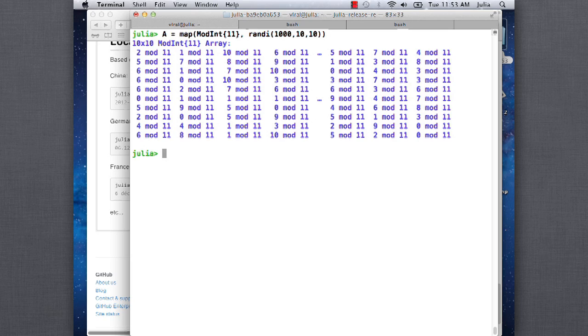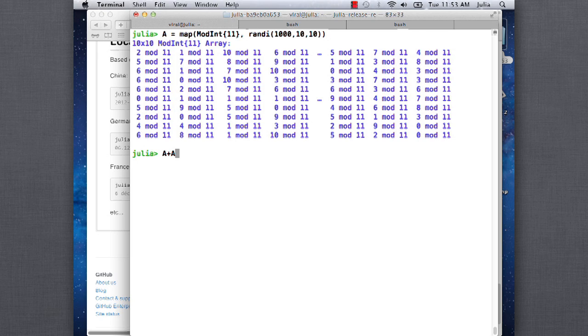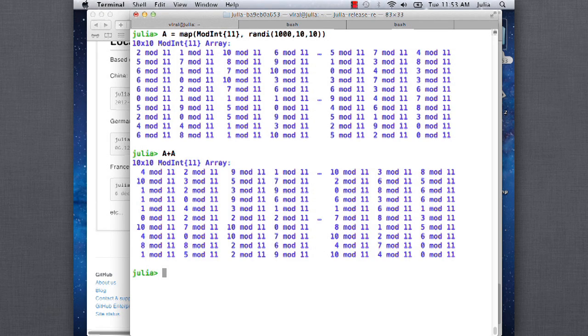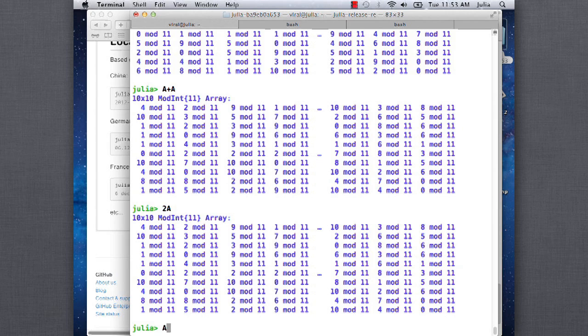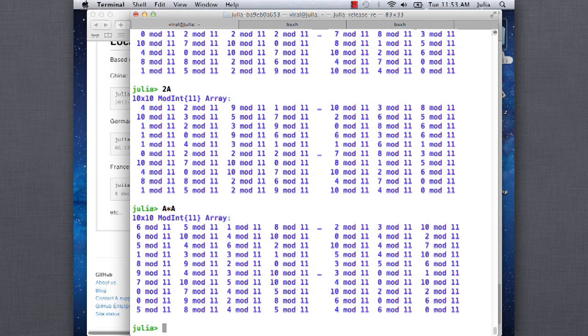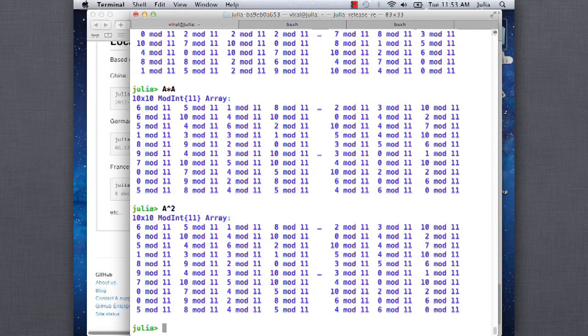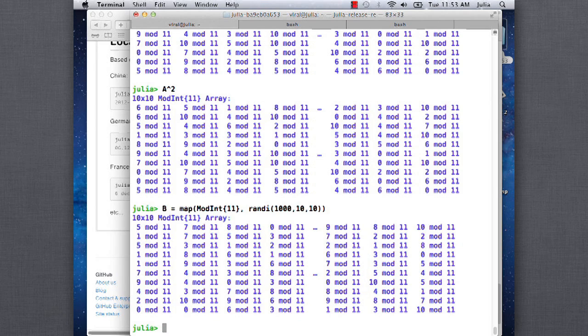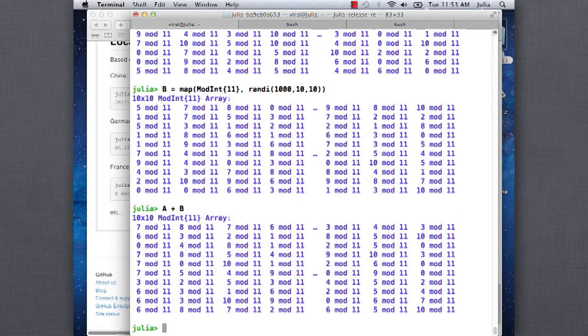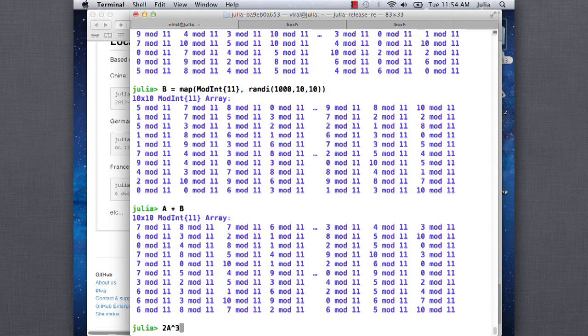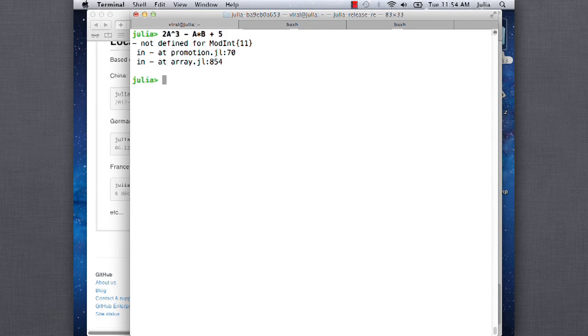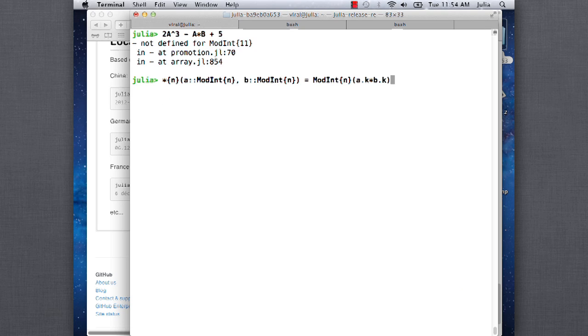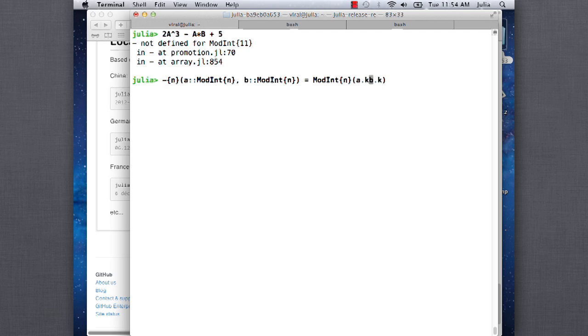Okay. Wow. So now we have a matrix of mod n numbers. Mod n plus. Yeah. So we can already do things like a plus a. We can do 2a. Okay. We can do a times a. A squared. Let's define another matrix b. a plus b. We can do things like 2a cubed plus a times, minus a times b plus 5. Oh, I didn't define minus yet. Let's just define minus. That's easy enough. There we go. That's minus.